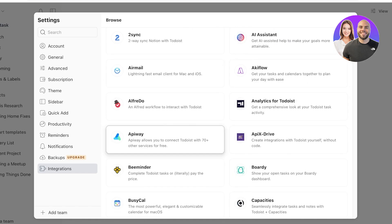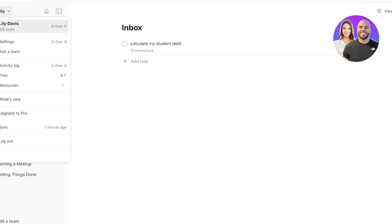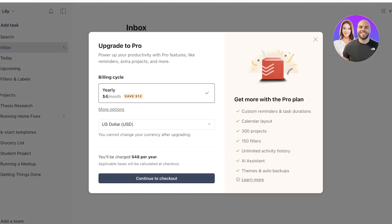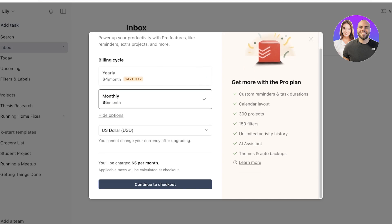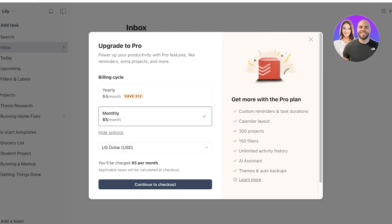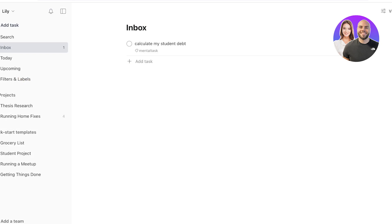On pricing: Todoist's yearly plan costs only $4/month; the monthly plan is $5/month. Premium features include custom reminders and task durations, a calendar layout for all tasks, access to over 300 project templates, 150 filters, unlimited activity history, an AI assistant integrated specifically into Todoist, additional themes, and backups. This can upgrade your day-to-day task list into a highly functioning and effective productivity tool.